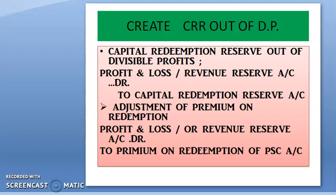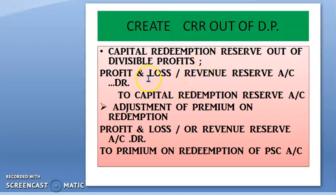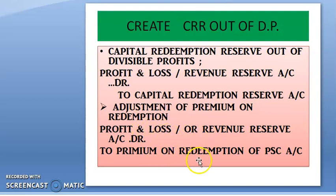After that, we create the Capital Redemption Reserve (CRR) out of divisible profits. CRR — Capital Redemption Reserve — as I told you in the previous video, every company is mandatorily required to create it. The general journal entry to create CRR is: Profit and Loss Account Debit or Revenue Reserves Account Debit to Capital Redemption Reserves Account. Then we adjust the premium on redemption by passing the entry: Profit and Loss Account or Revenue Reserves Account Debit to Premium on Redemption of Preference Share Capital.